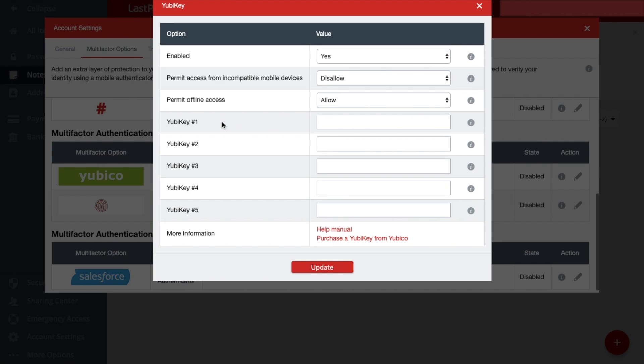And as you can see, you can enter up to five different keys in here. And this is in case you're using a family subscription and each person has their own key, for example.